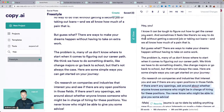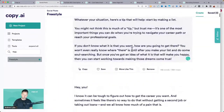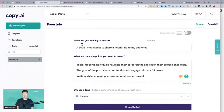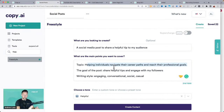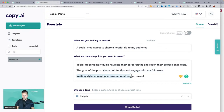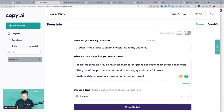That's a quick tutorial on how to use the freestyle tool. Tell it what you're looking to create — a social media post to share a helpful tip. Give it a topic, who it's for, the situation they're in, the goal of the post, and the writing style: engaging, conversational, social, and casual. I'm going to pause there and see if we have some questions coming in.